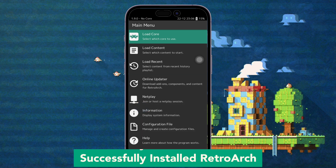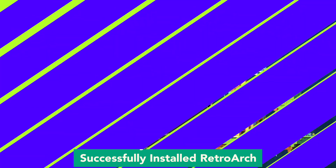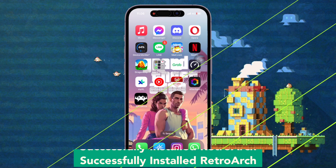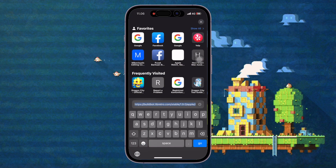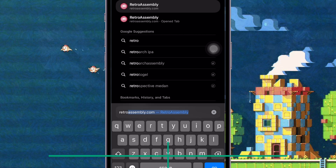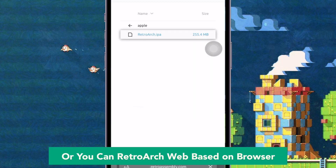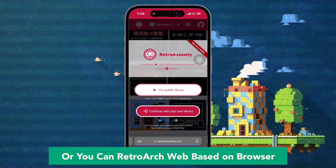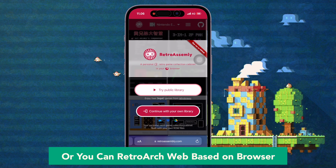You now have RetroArch for emulator gaming on your iPhone. If this method doesn't work for you, you can use RetroArch web-based in your browser. Go to retroassembly.com, or click the link in my video description below.